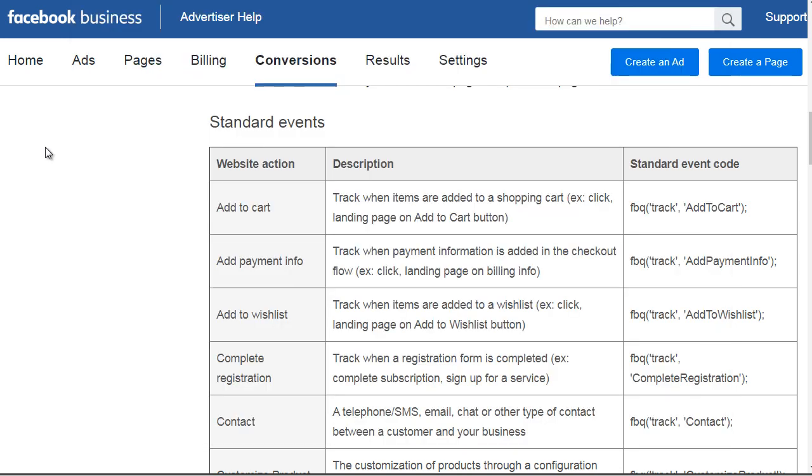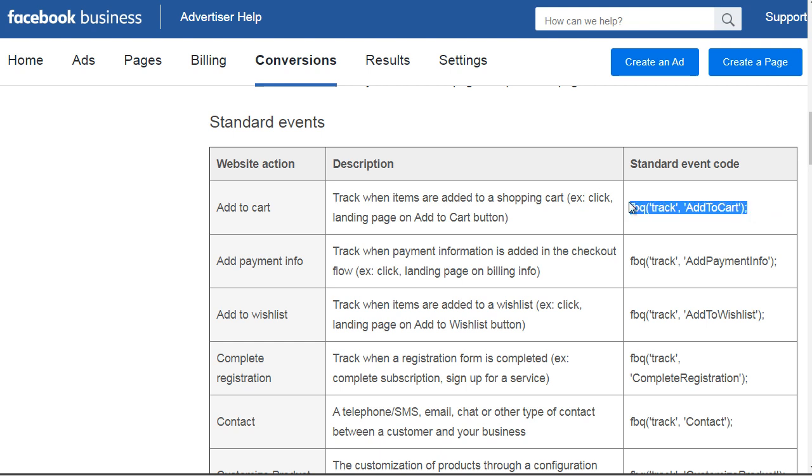If you go to facebook.com and look for their standard events, you'll see a list of different event codes. You can see add to cart, which can track anytime somebody adds an item to the cart. If you're selling physical items, e-commerce, or even digital items and they add it to the cart, you want to use the standard event code here.